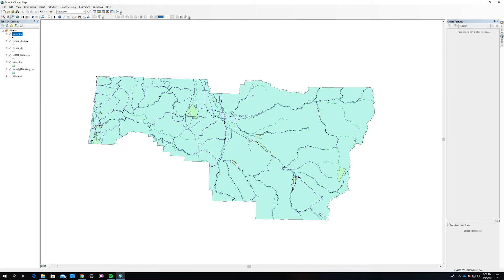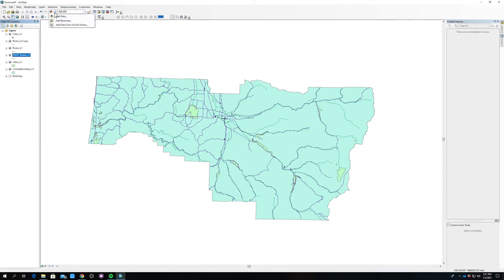When you bring in all your data, the best thing to do is put all your polygons below all of your lines and points. Another good thing to do is also add a basemap, and the easiest way to do that is to click the plus button and select Add Basemap.